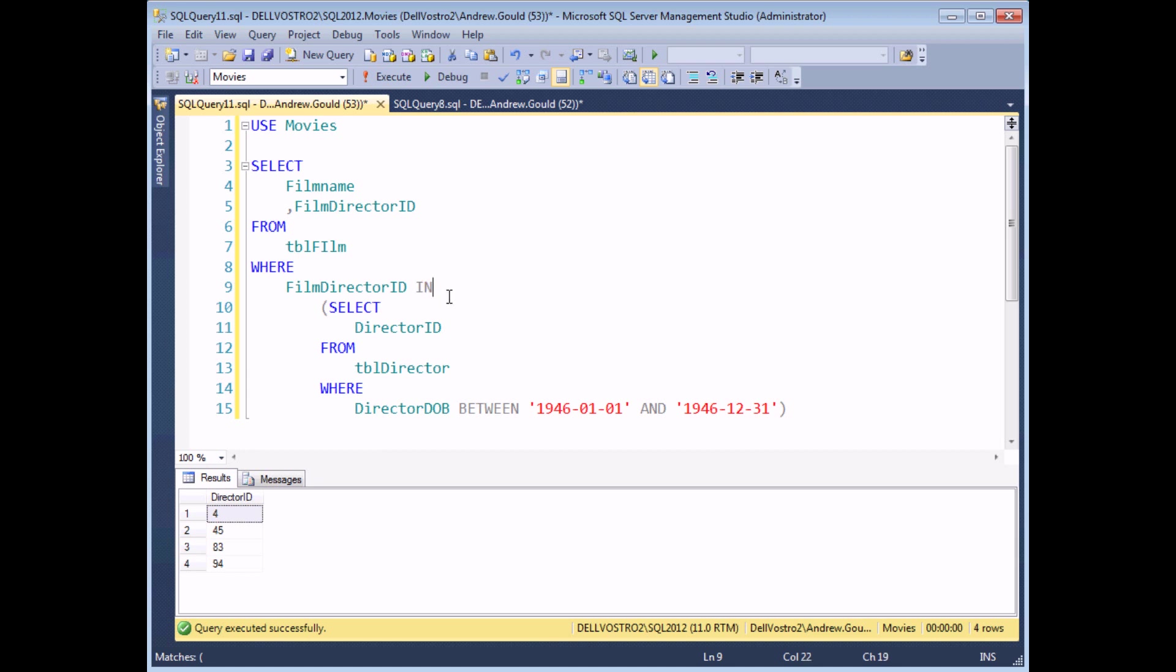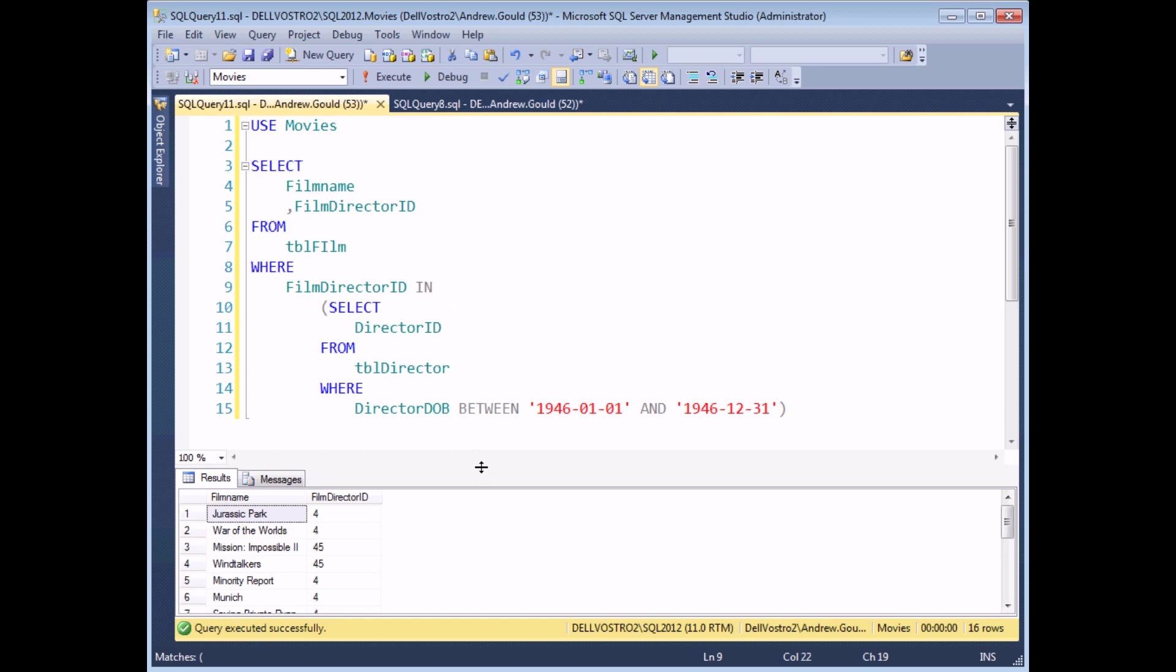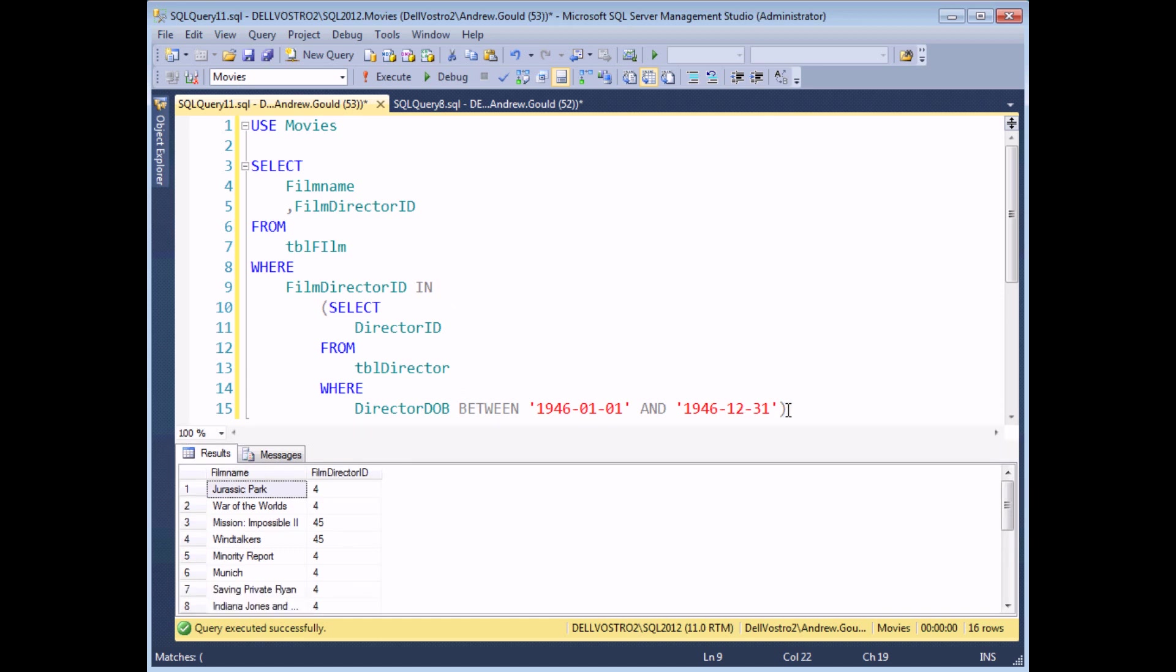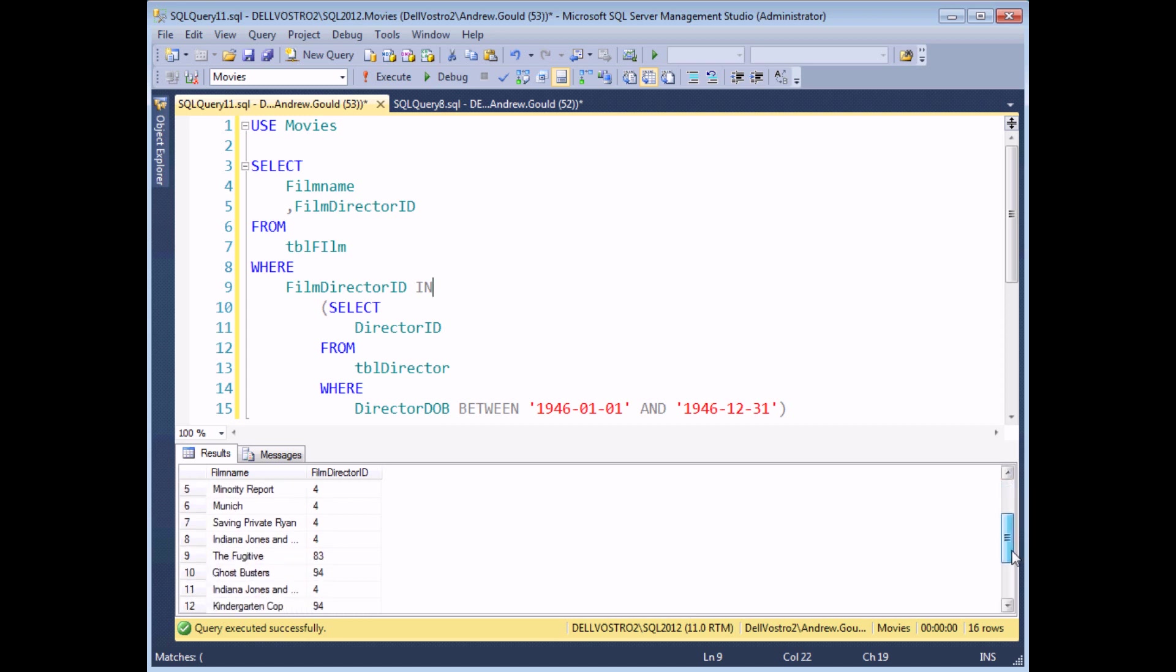If I execute the query now, I'll see a list of all of the films made by the list of directors returned by that subquery. So certainly I'll recognize Steven Spielberg at least, and John Woo. I'm not so sure about the other ones.